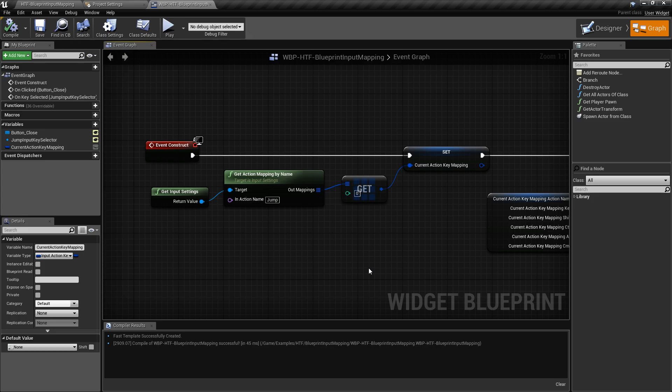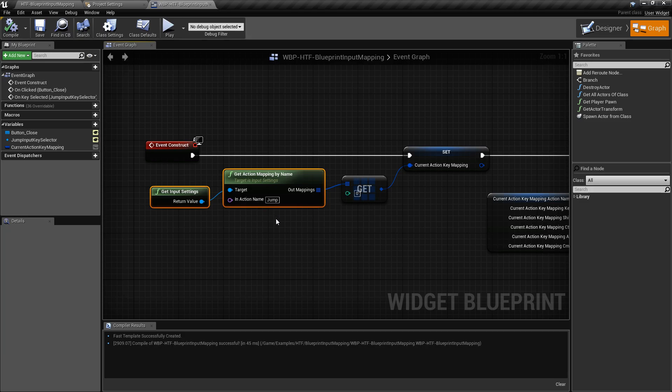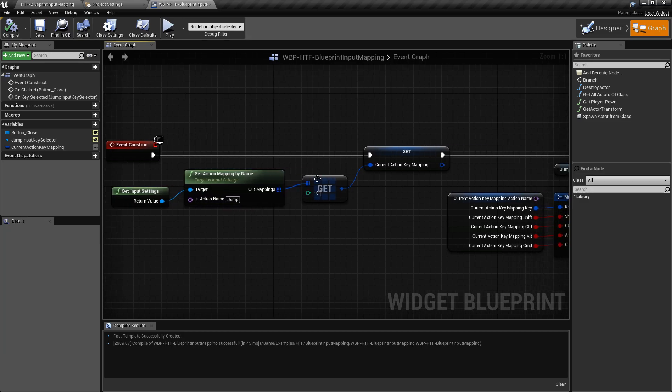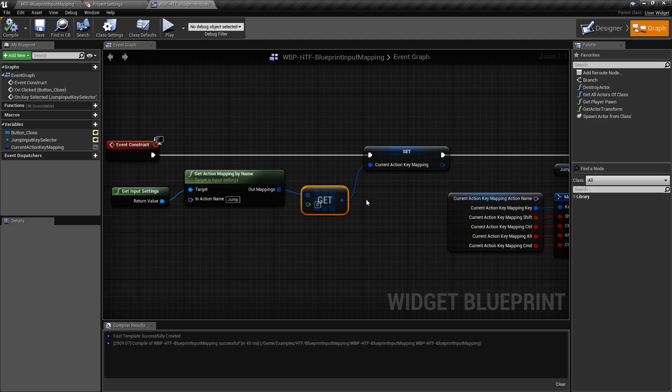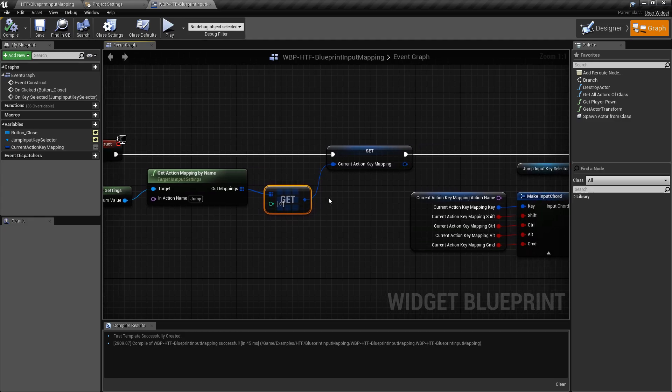Now, this is a very simple example. I'm not going through all the mappings. I'm not setting up a robust Settings screen. That is covered in a separate example, a concept for an actual Settings screen using key mappings. All I'm doing is getting my jump mapping, grabbing the first key for it. In this case, it'll be the Spacebar more than likely.